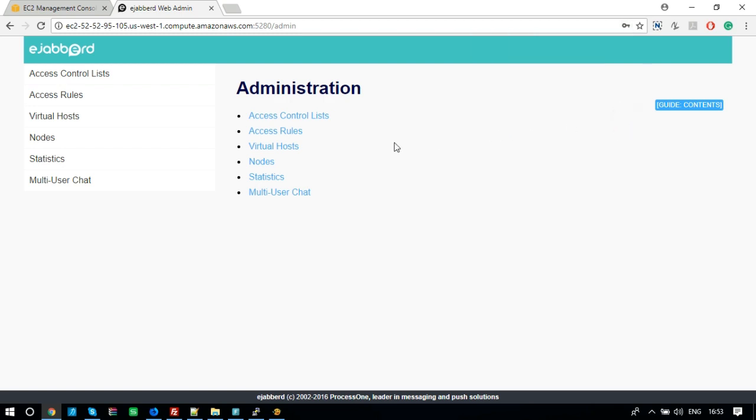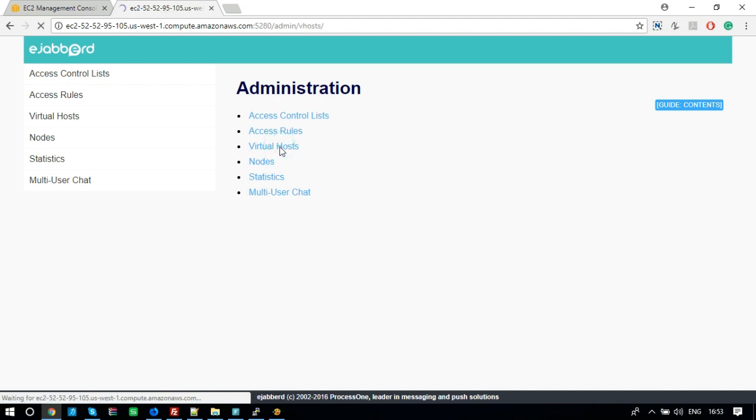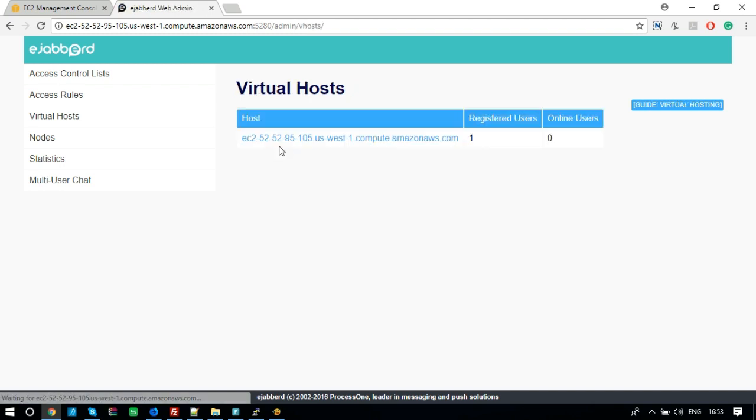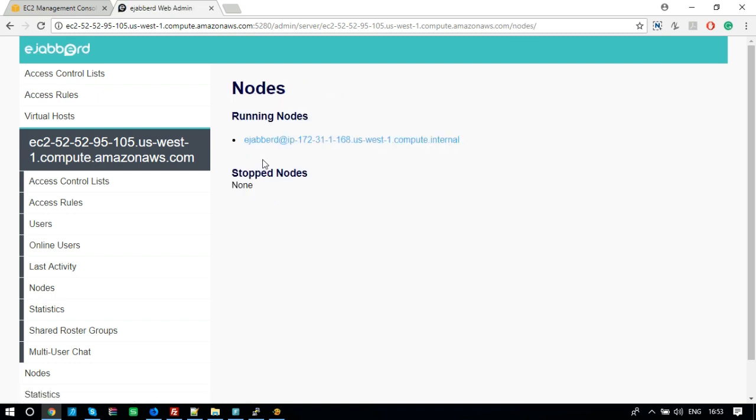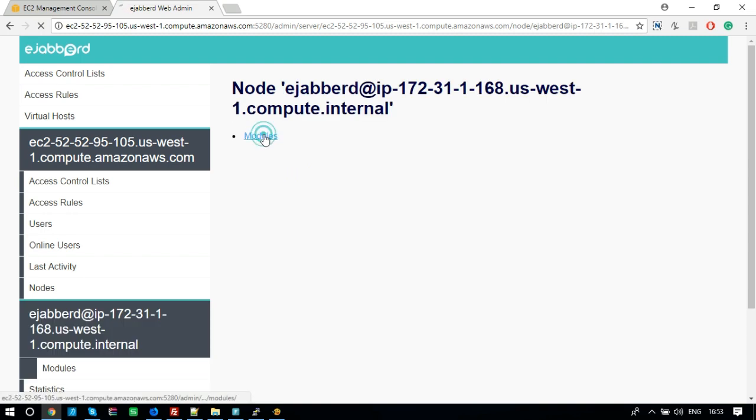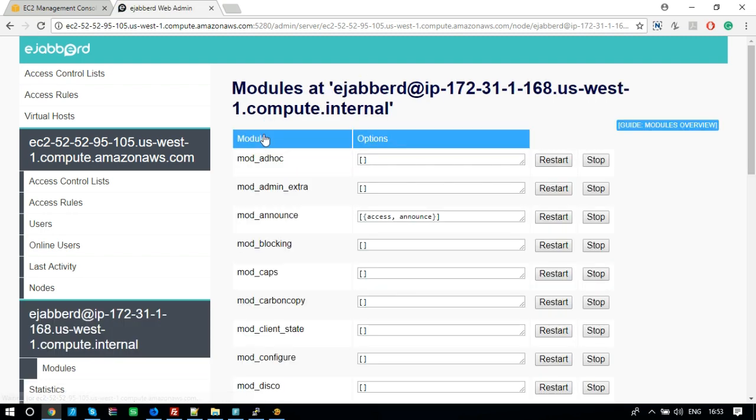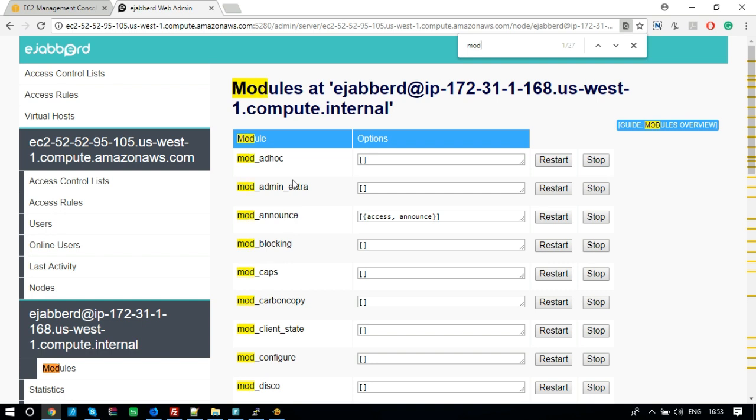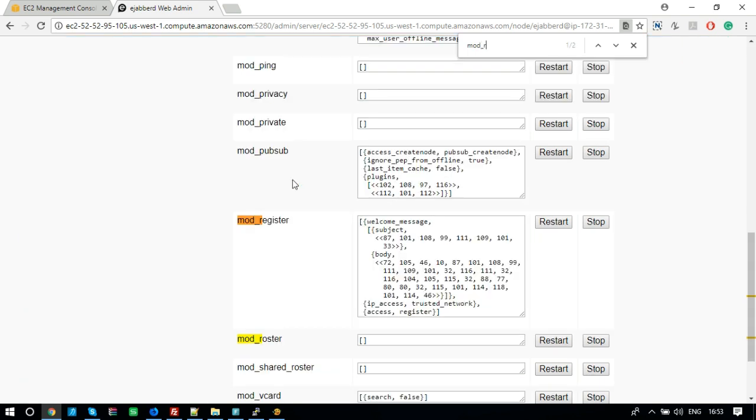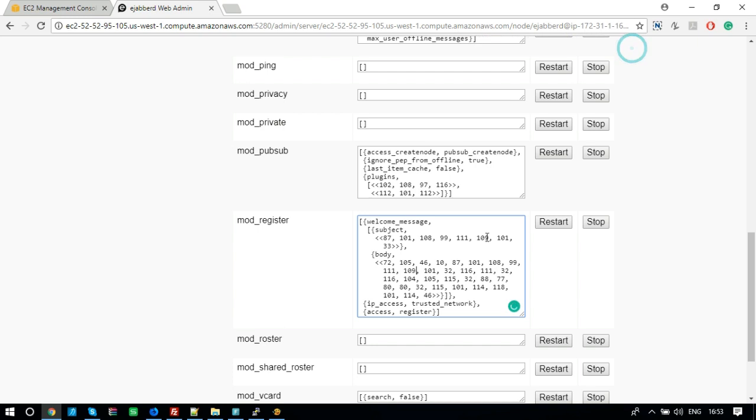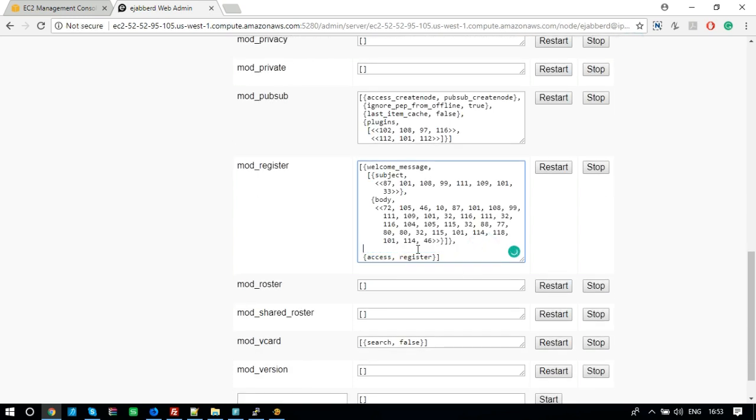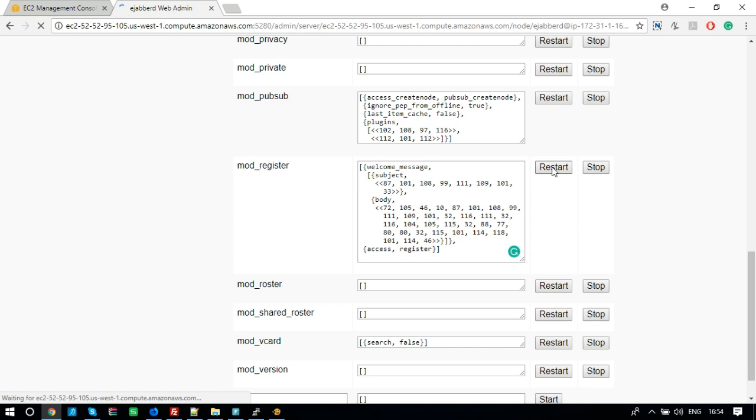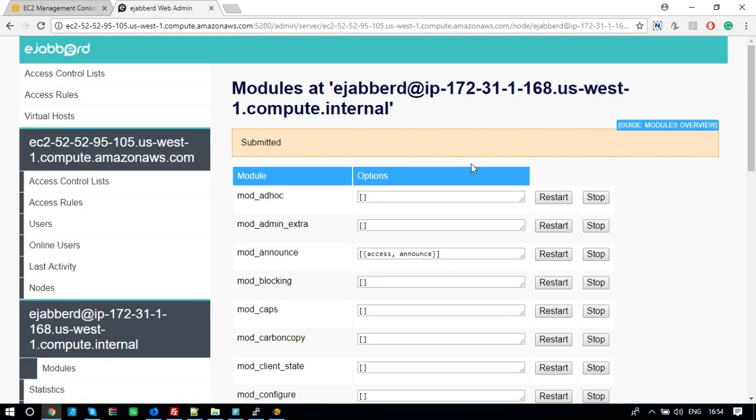Now, we need to configure this server so that we can use it on Android, iOS, and web application. Go to Virtual Hosts. Click on the host. Go to Nodes. Click Running Nodes, Modules. Find mod underscore register. Remove this line. And click Restart. Now, this server is ready to use for the iOS and Android application.